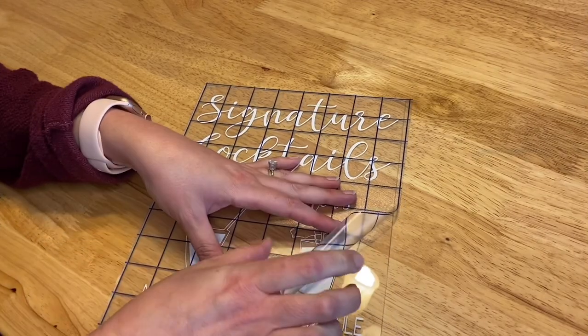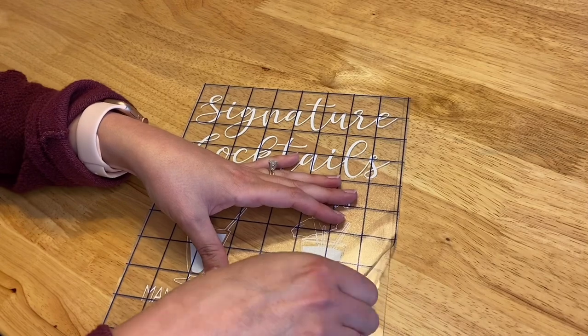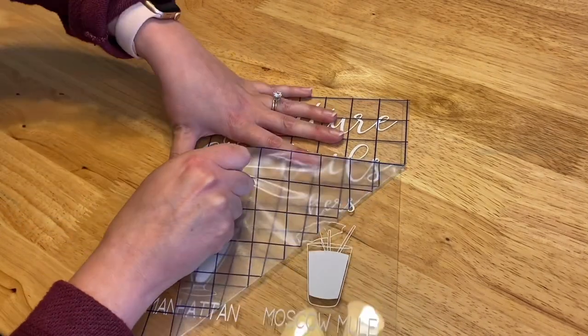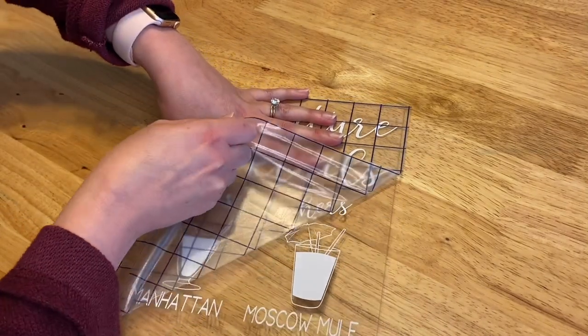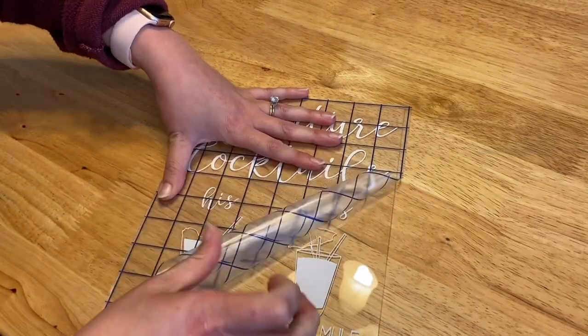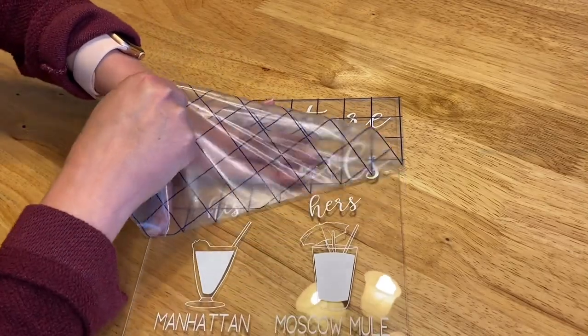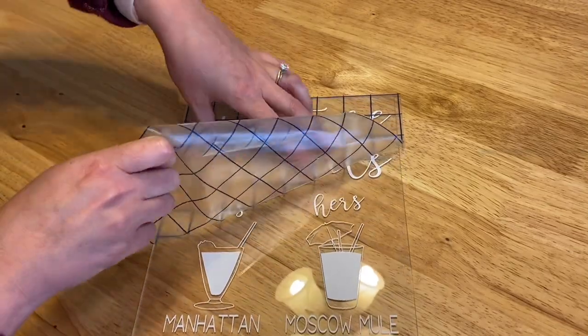This transfer tape does work really well on acrylic without leaving any residue or anything, so this is one of my favorites to use for acrylic pieces.